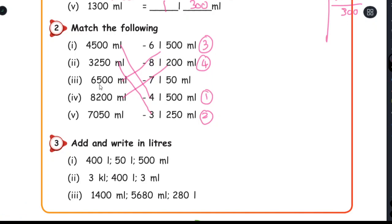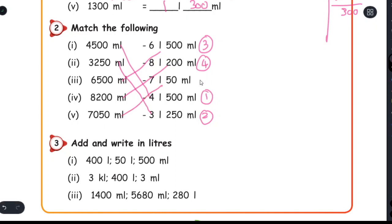Third one: 6,500 milliliter equals 6 liter 500 milliliter. 8,200 milliliter equals 8 liter 200 milliliter. 7,050 milliliter equals 7 liter 50 milliliter.